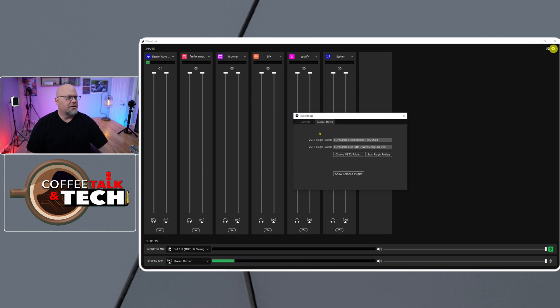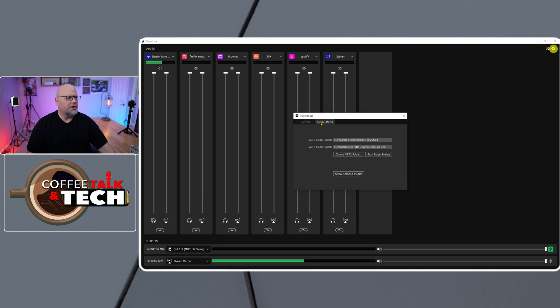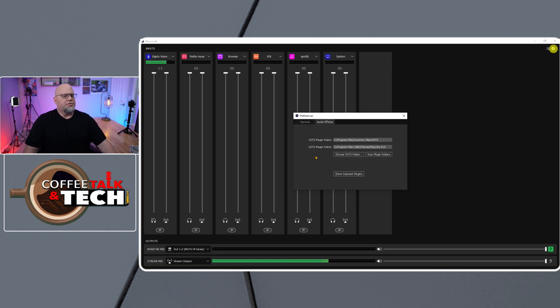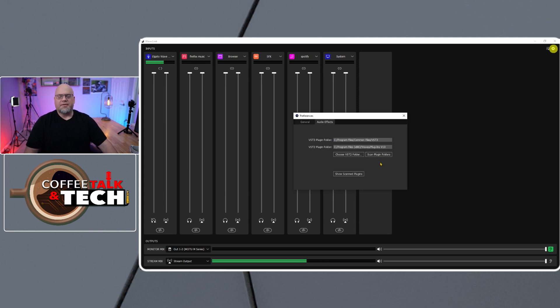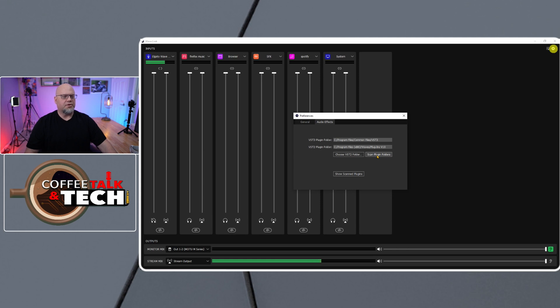So it would be general and audio effects, and then you have to choose VSTs or you're going to scan for VST3s. Now, I happen to have VST3s. Let's scan for those VST3s now.